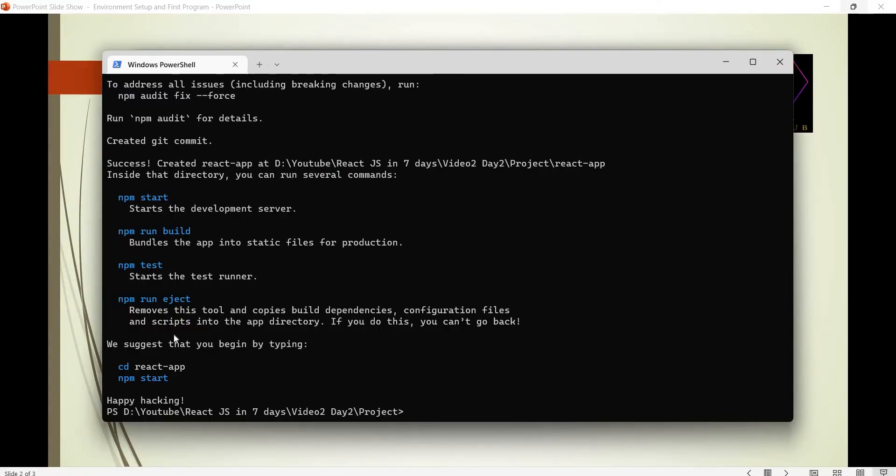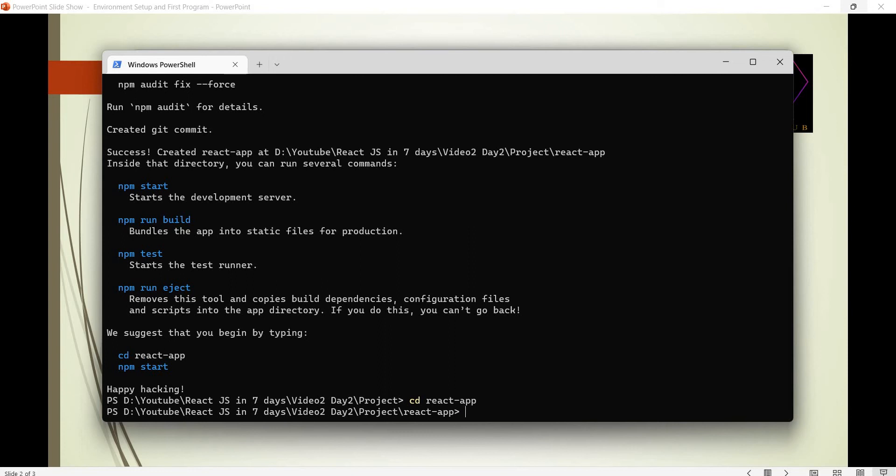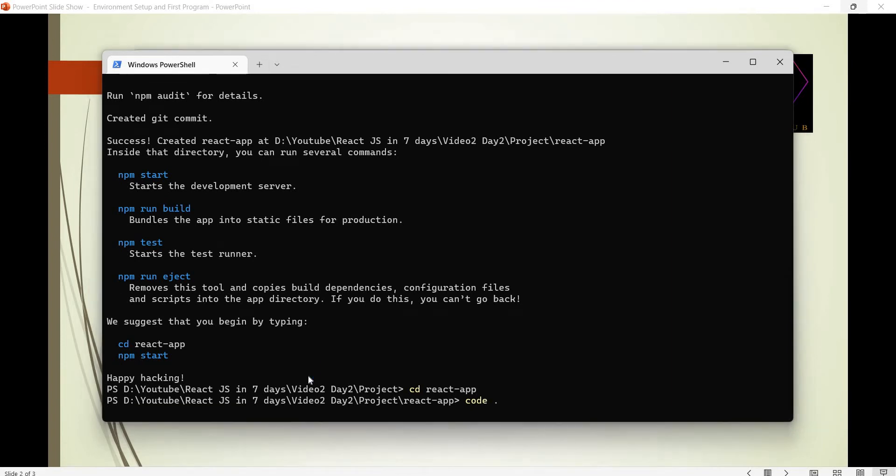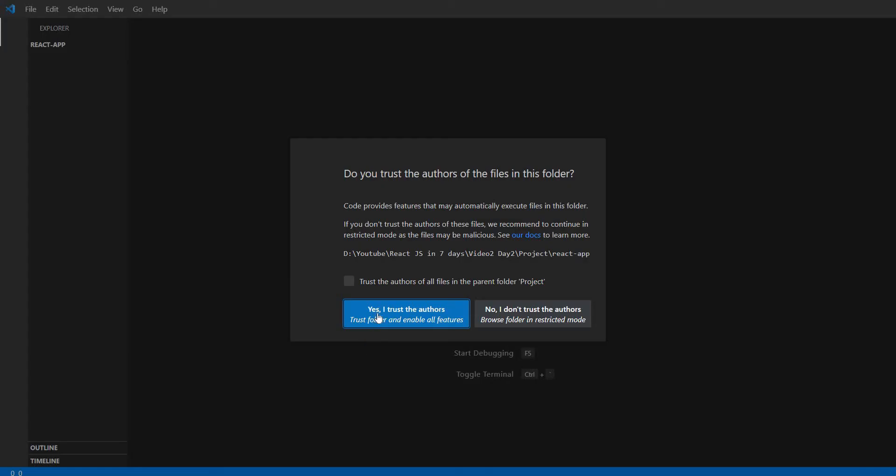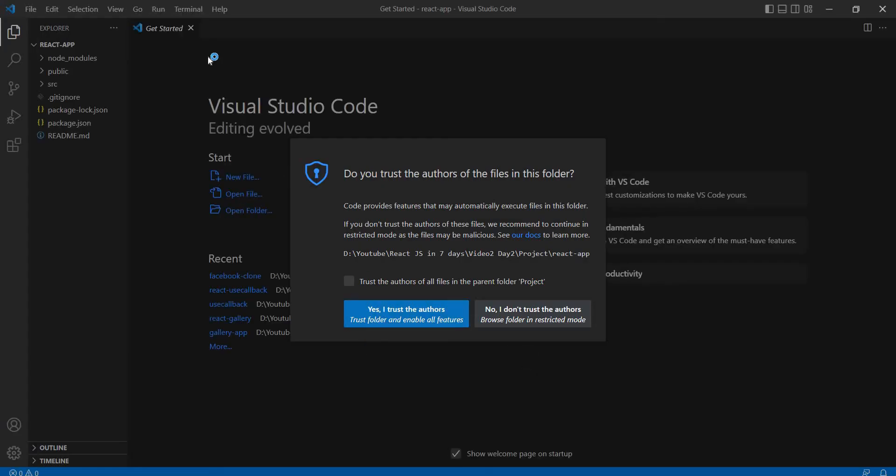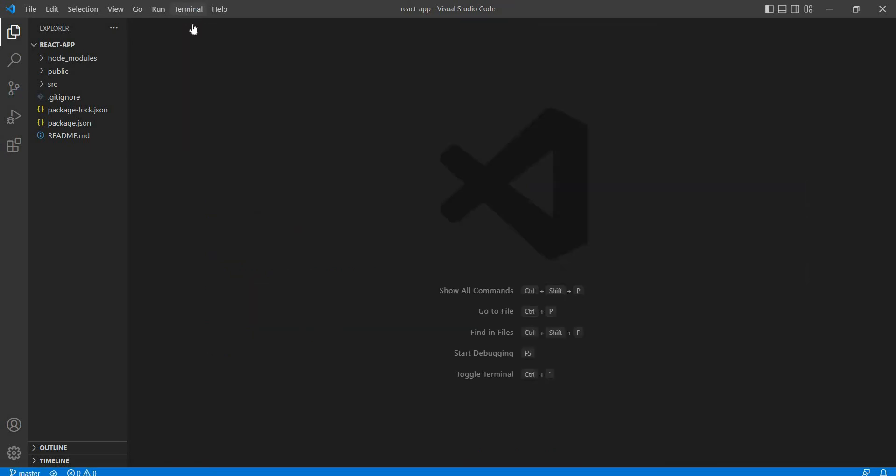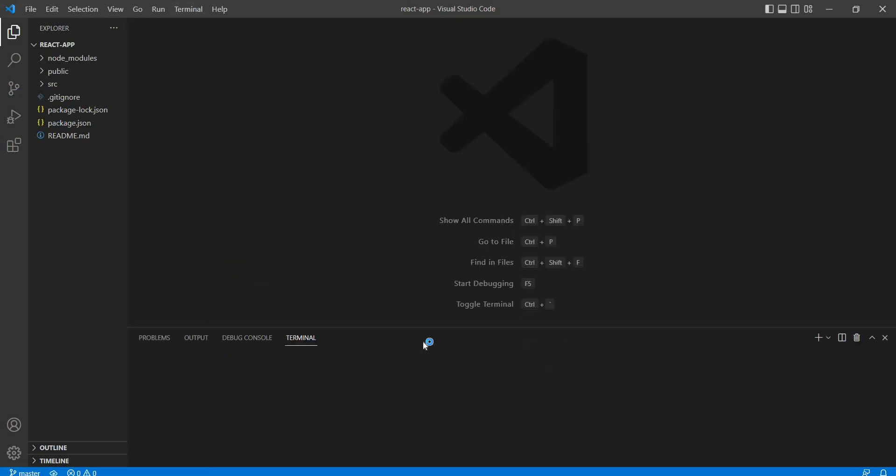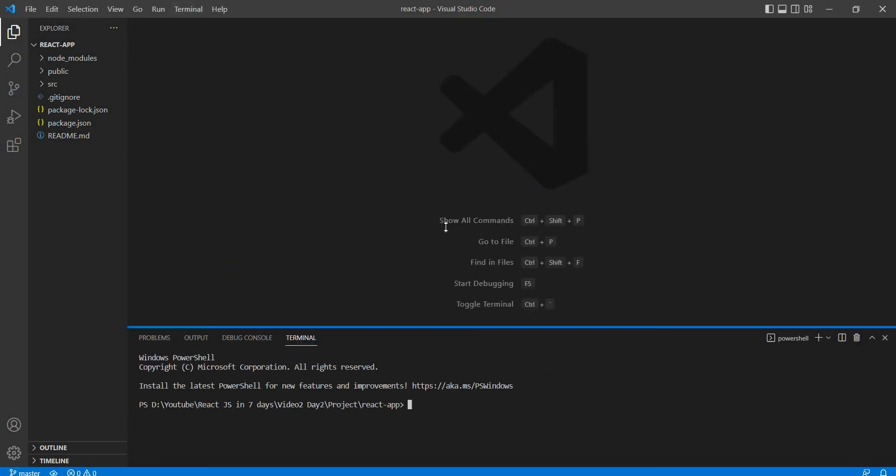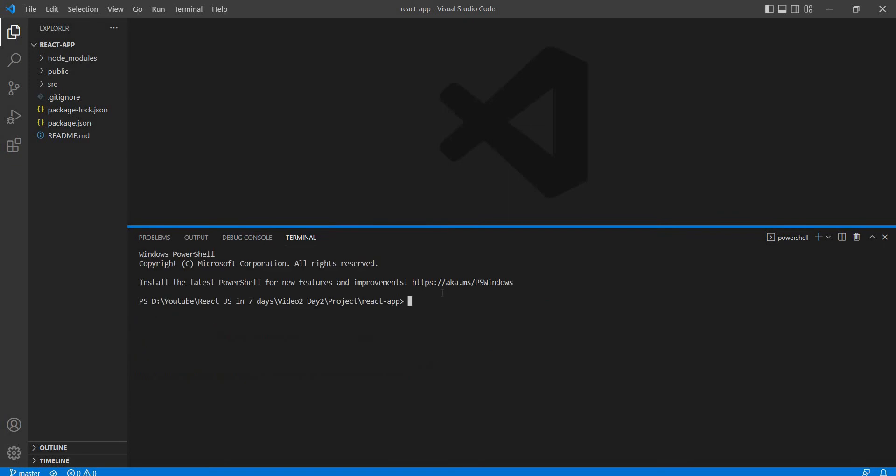We will open the Visual Studio Code. First, cd react-app to the project folder. Then in the React app folder, use the command code space dot to open. Trust and start, then close. Open the terminal and we will install dependencies.